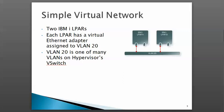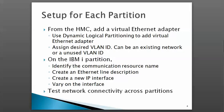For the setup, we'll use the HMC interface and IBM i. From the HMC, we'll create virtual Ethernet adapters and assign a VLAN ID. On the IBM i partition, we'll identify the communication resource, create a line description, create a new IP interface, vary on the interface, and test connectivity.